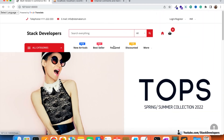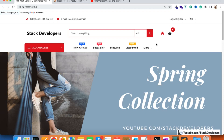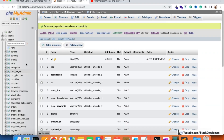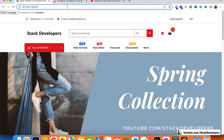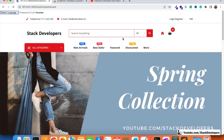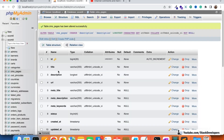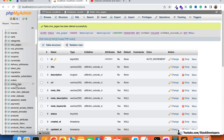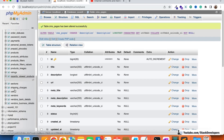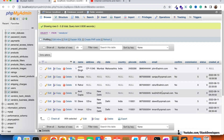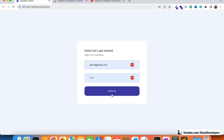In this video, we are going to upgrade the vendor commission order-wise. There is one bug I'm going to explain. I'm going to the admin panel and opening the vendor panel. I'm going to check out the vendor accounts here, and I'll open the test2425 vendor account. I'm going to log out and log in with that vendor account.